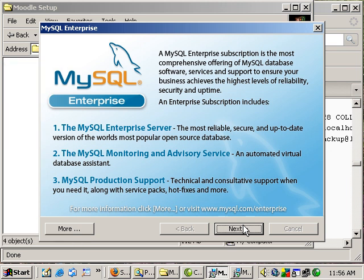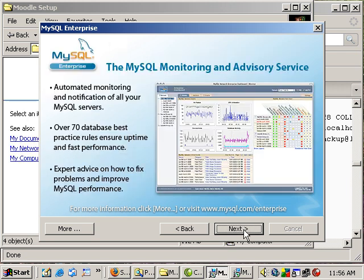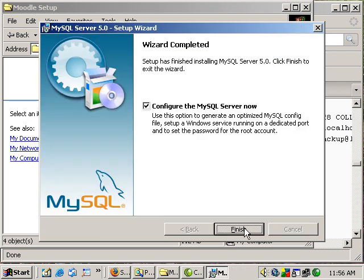Okay, you'll get advertisements for the MySQL Enterprise paid edition. Next, next. Be sure that you have this configure the SQL Server now checked. Click finish.